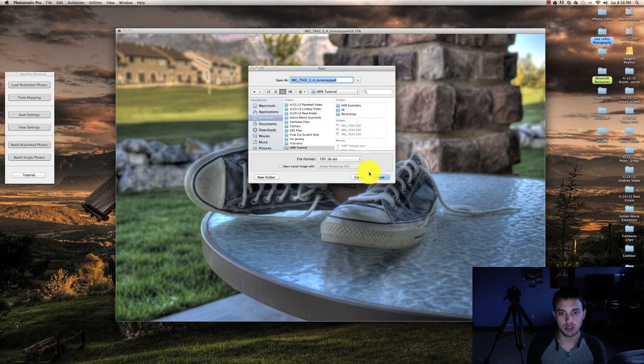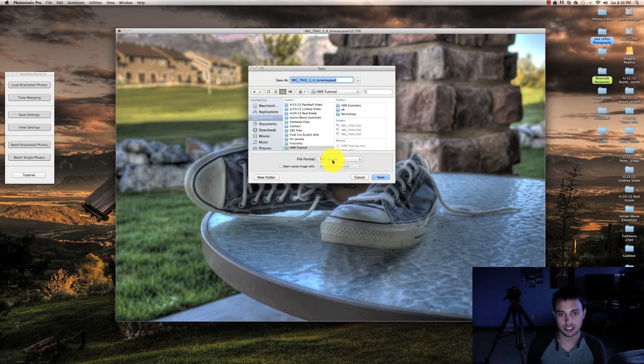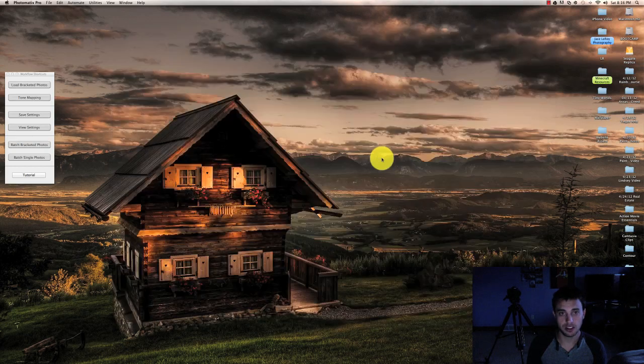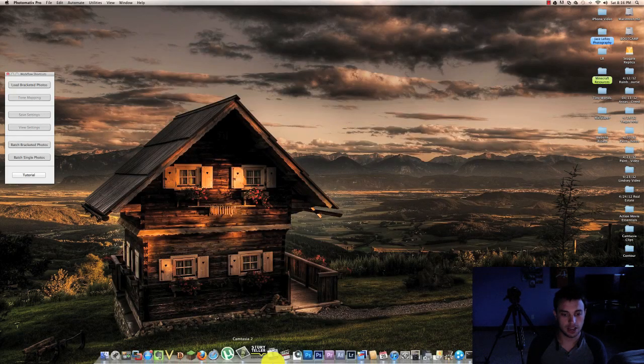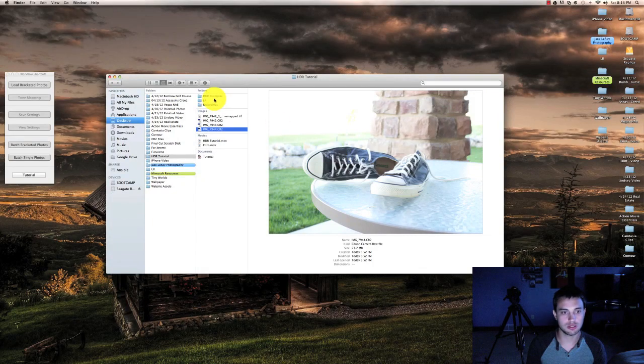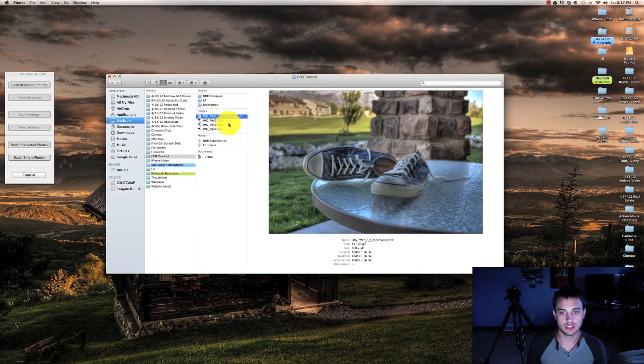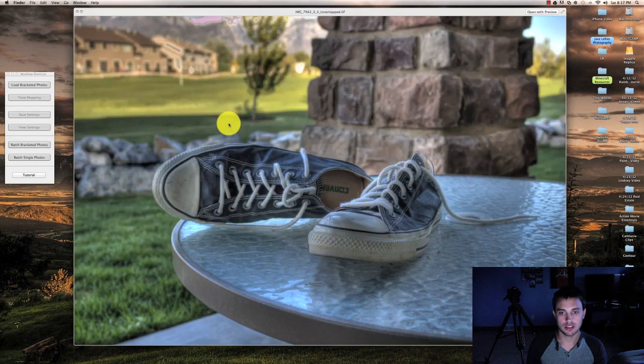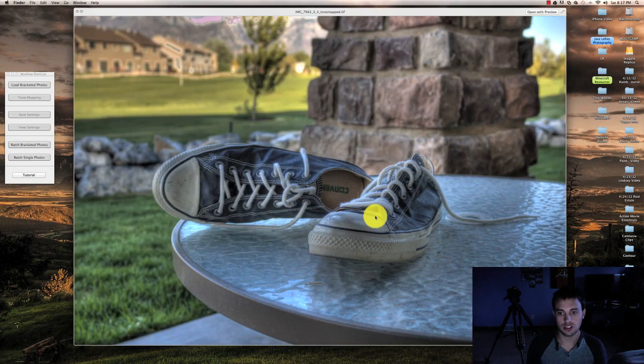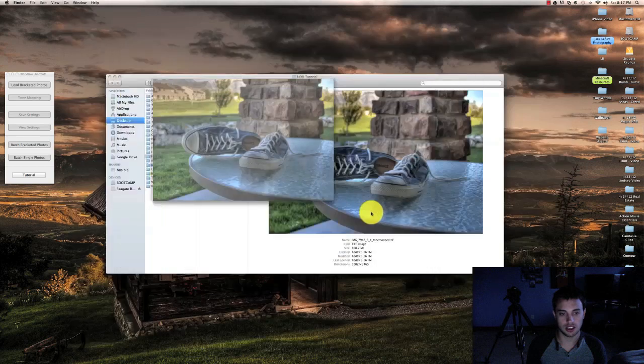You can go ahead and name it whatever you want. It saves it as a 16-bit TIFF file. So I'll save that out and then I will navigate to the folder. Here is our HDR image right here.